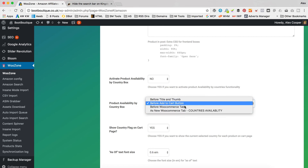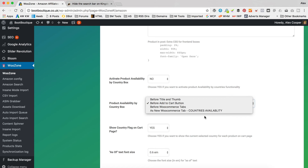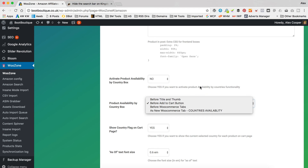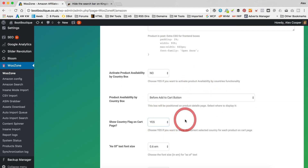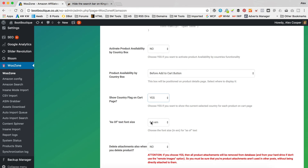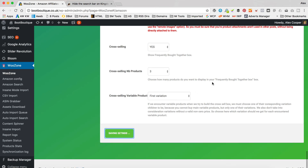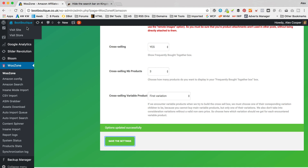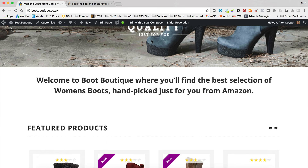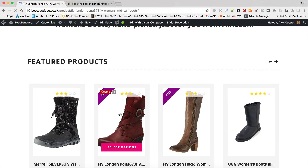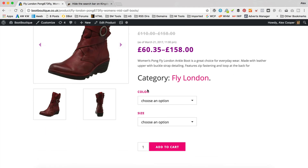You can actually change where it sits as well if that's more useful — as a new WooCommerce tab, or before the WooCommerce tabs, or before the title and the form, wherever you like. You can also hide the flags. I've just noticed there's also a setting in here to change the text font size of the 'as of' bit, which I covered in a previous FAQ using custom CSS. But yeah, you just need to turn it off here. Set that to no, go back and take a look — there we go, it's gone. Simple as that.